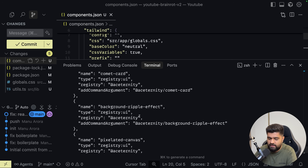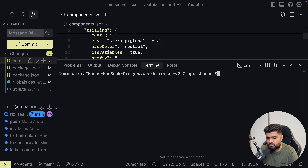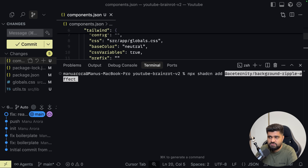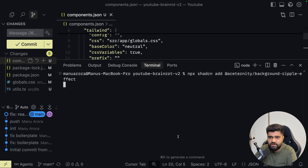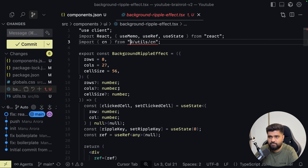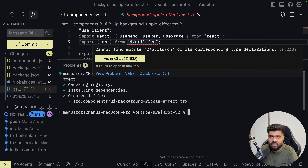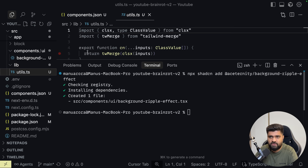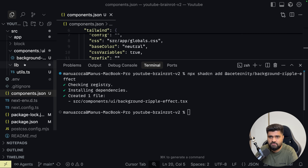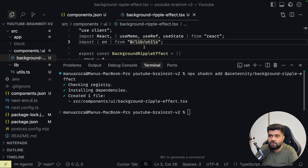Now if you want to install any specific component from Ace Trinity, for example the background ripple effect, you can just do npx shadcn add at Ace Trinity slash background ripple effect. It will go ahead and install that component for you. You can see this background ripple effect gets added. You can also add a separate CN utility. I'll quickly create a lib utils file. So now you have this background ripple effect.